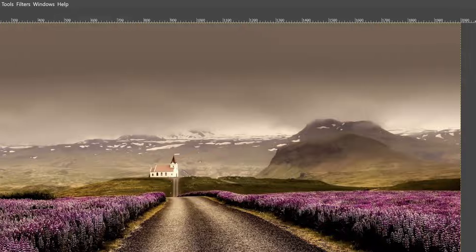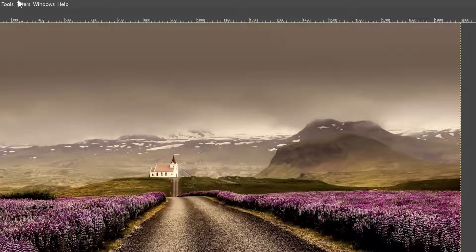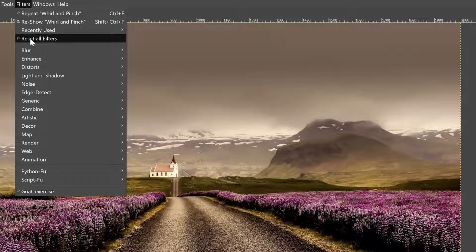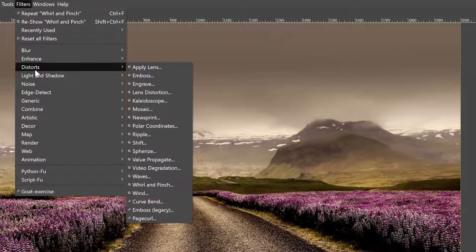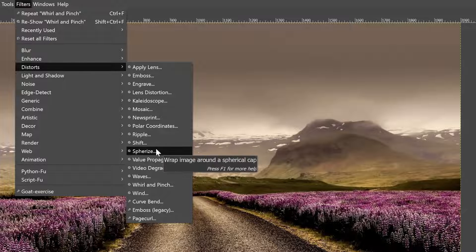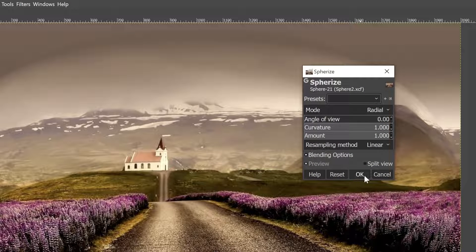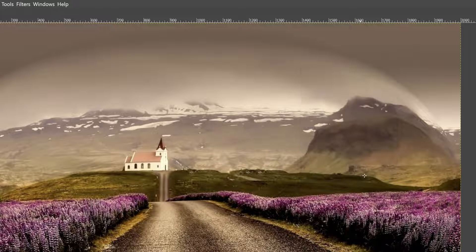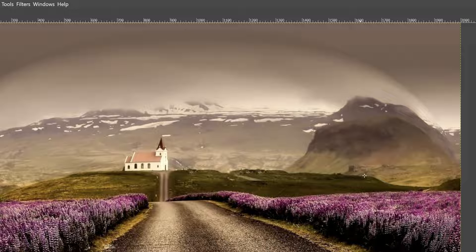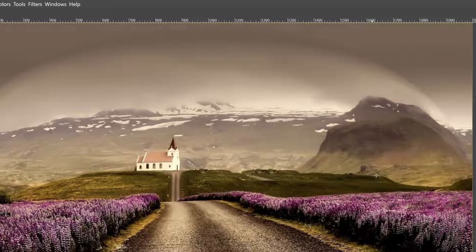So the first step is creating our sphere. Let's go up to filters, distorts, and select spherize. All right, it doesn't look like a sphere yet, but let's go ahead and click OK. We have a couple more steps to create the sphere.